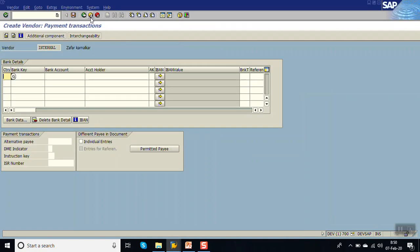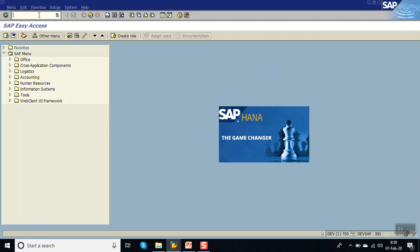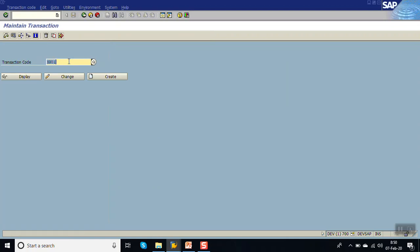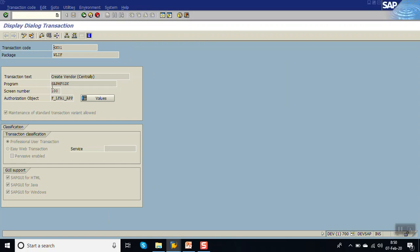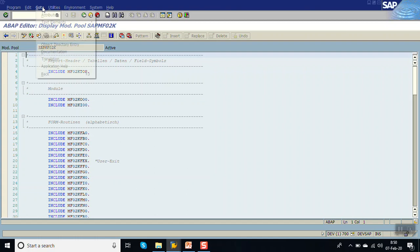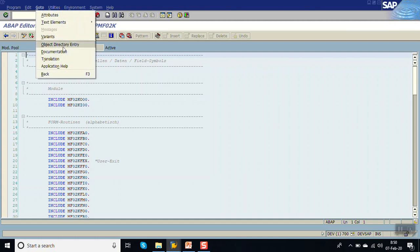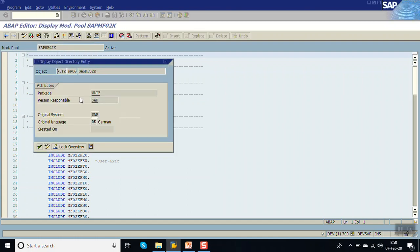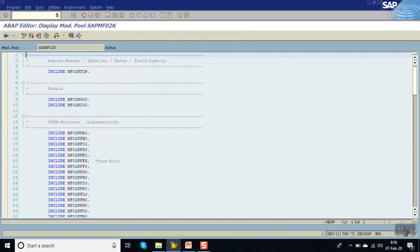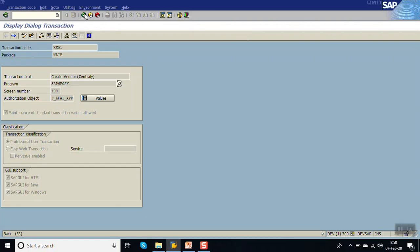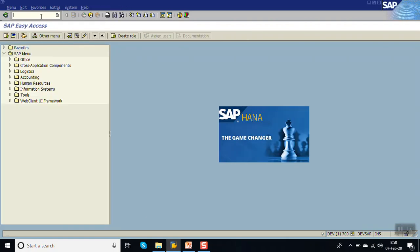The very first step is to identify the BAdI name. For that, go to SE93, enter the transaction code XK01, and double-click on the program. From here, go to object entry and copy the package name WLIF.